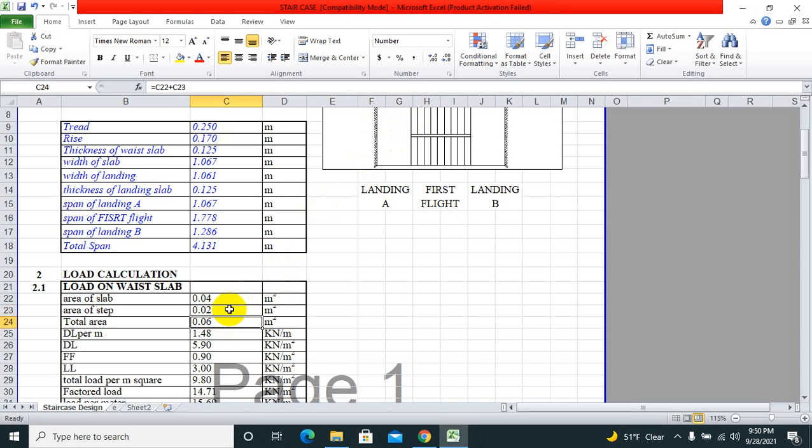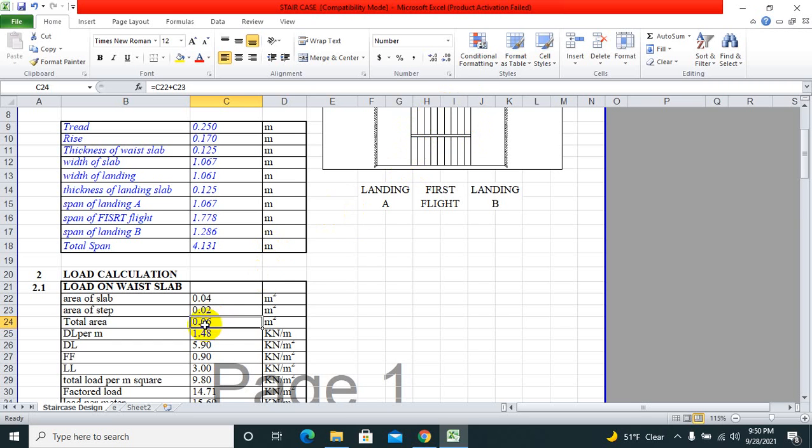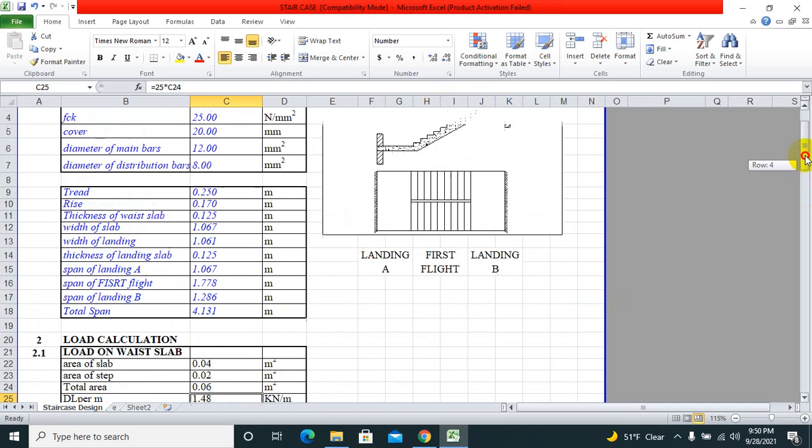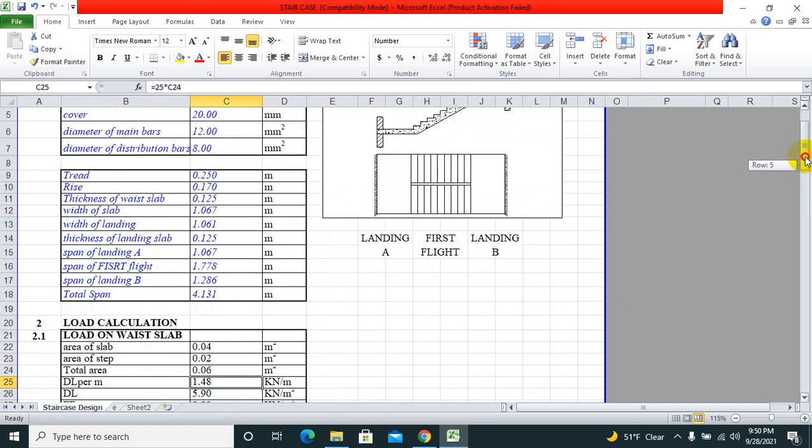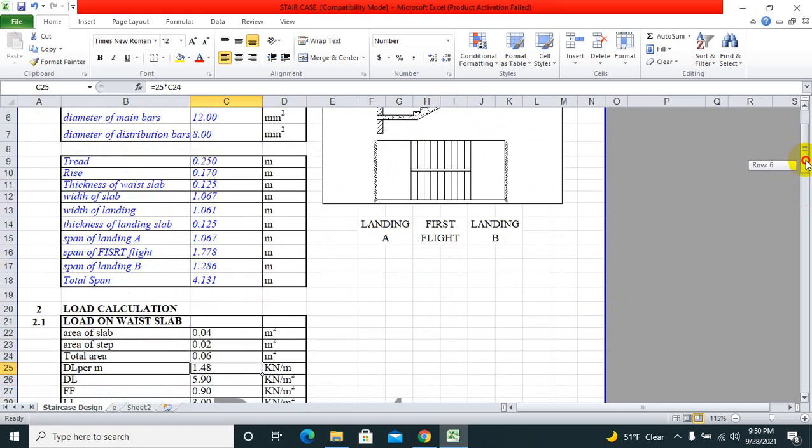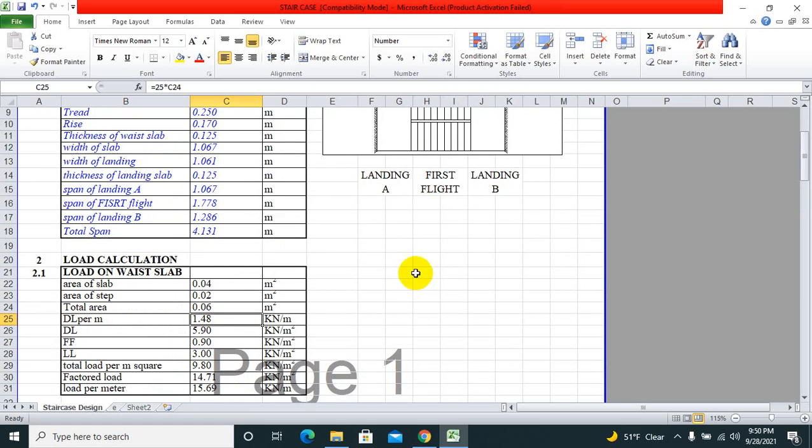Waist slab means the slab that we cast before putting our staircase. Dead load per meter: because we have put the value of 25 in the above portion for fck, that's dead load per meter.